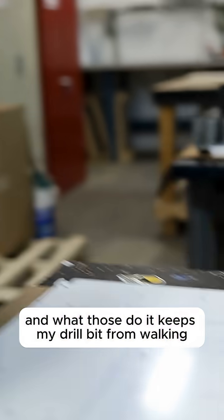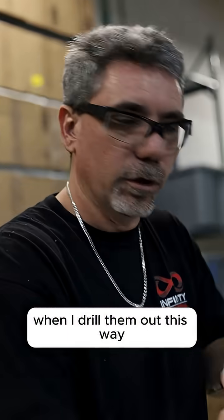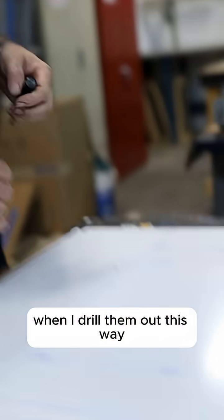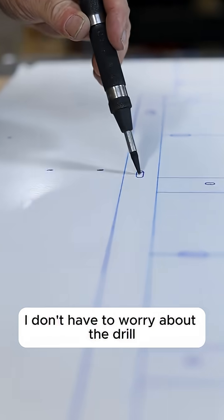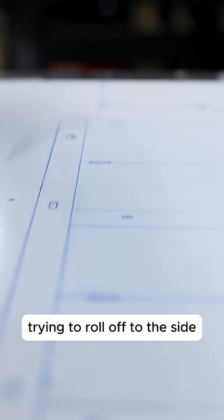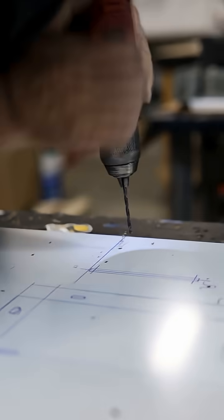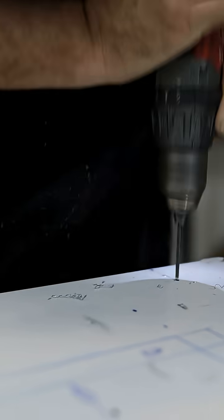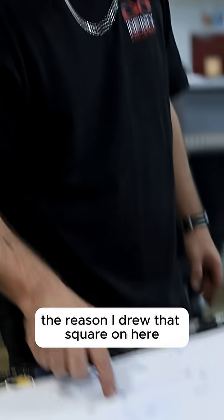And what those do is keep my drill bit from walking when I drill them out this way. I don't have to worry about the drill trying to roll off to the side.